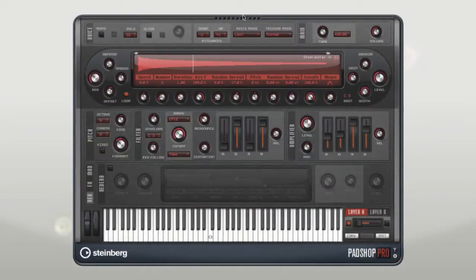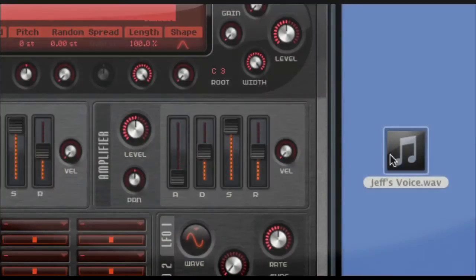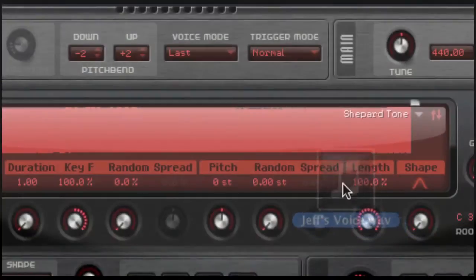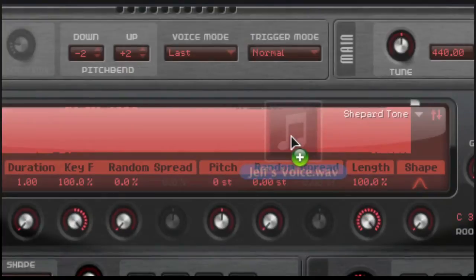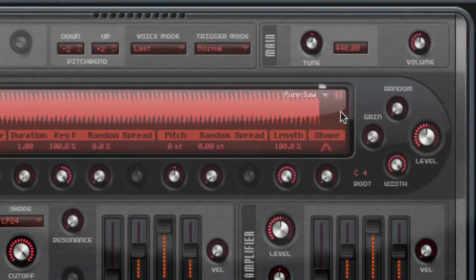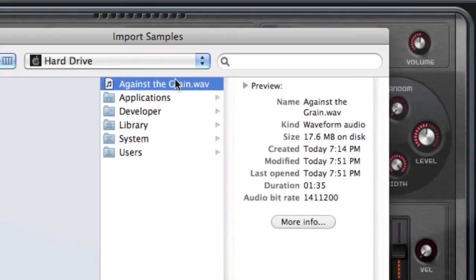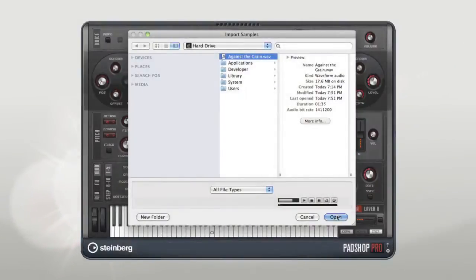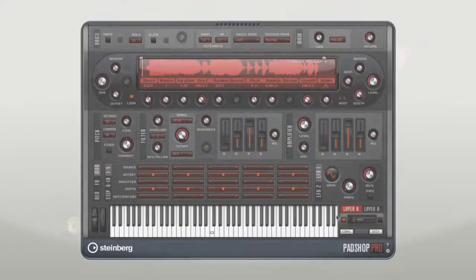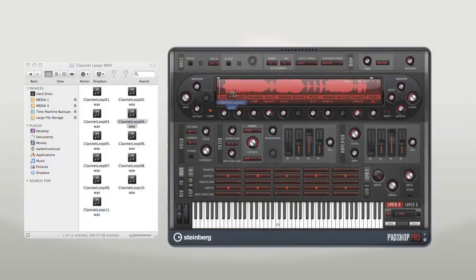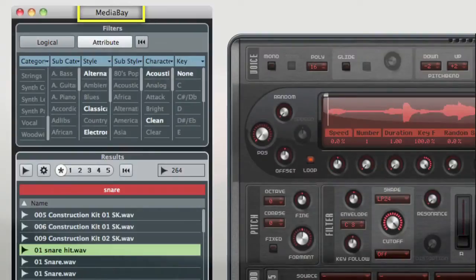In addition to the slick new charcoal colored paint scheme, PadShop Pro gives you the ability to work with your own samples and audio material. These can be anything from one-shot drum hits all the way up to a 10-minute recording. You can use the on-screen file menu tools to load audio, or you can simply drag and drop audio right from your file system. One trick I like is to use MediaBay to locate the file, then drag it directly to PadShop.